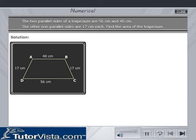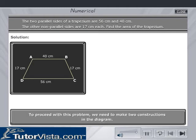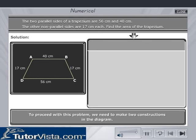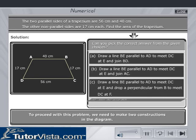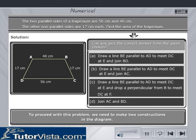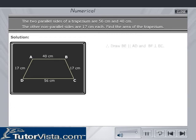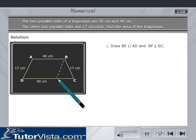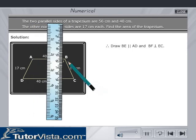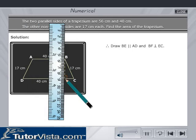Let us represent this by a diagram. To proceed with this problem, we need to make two constructions in the diagram. Draw a line BE parallel to AD to meet DC at E, and drop a perpendicular from B to meet DC at F.